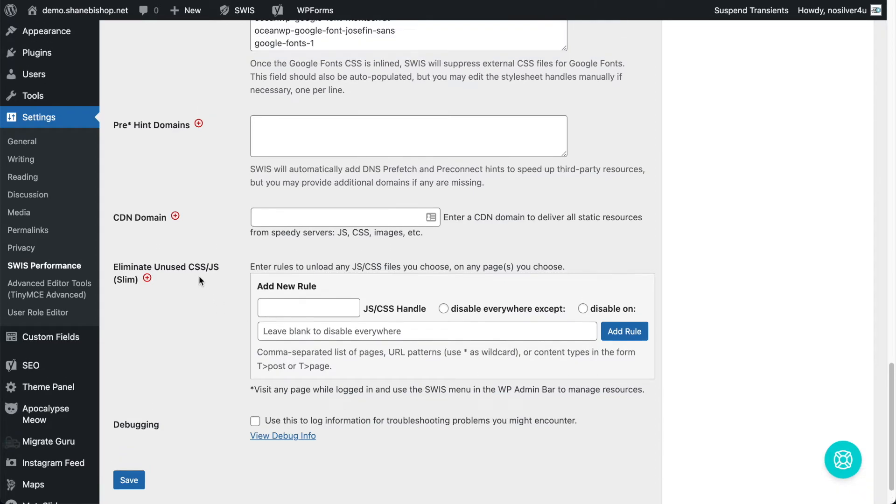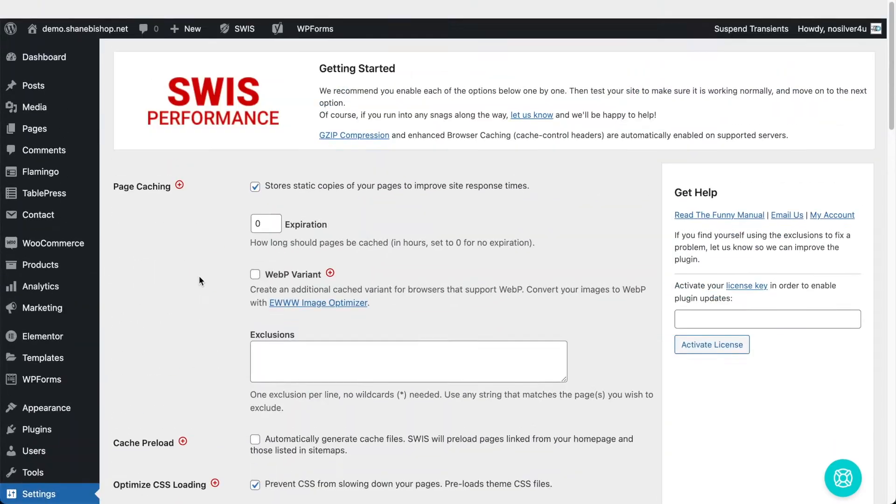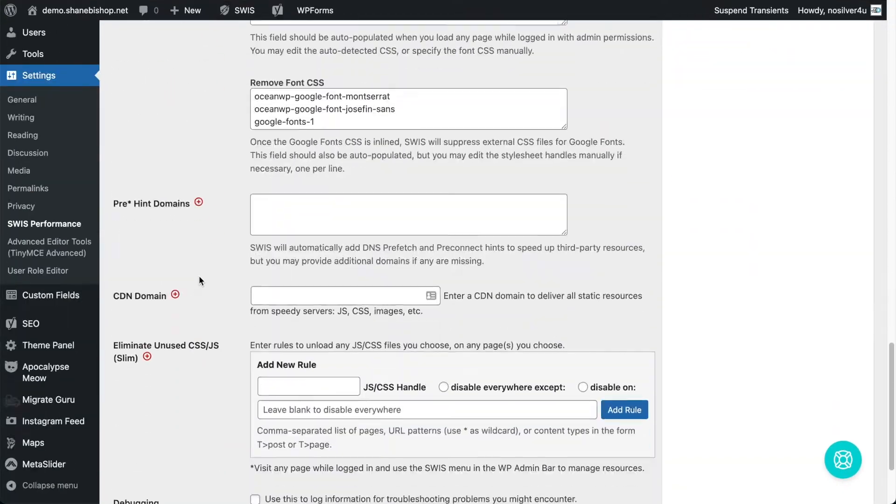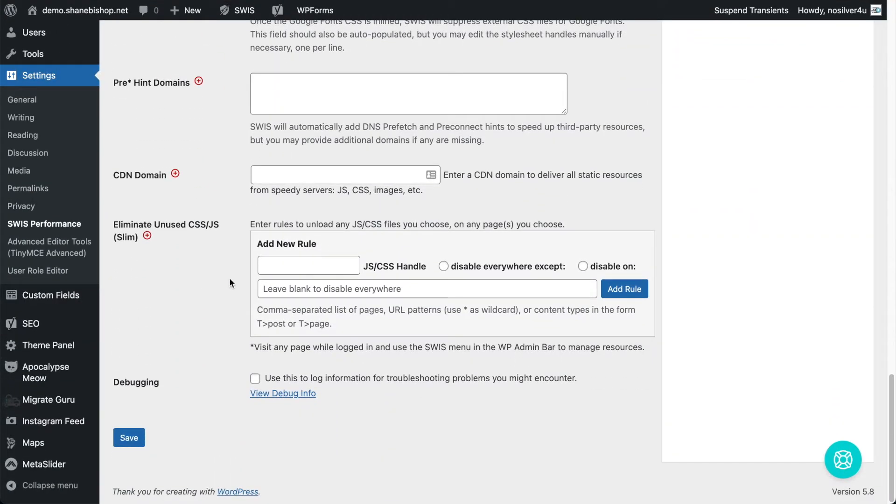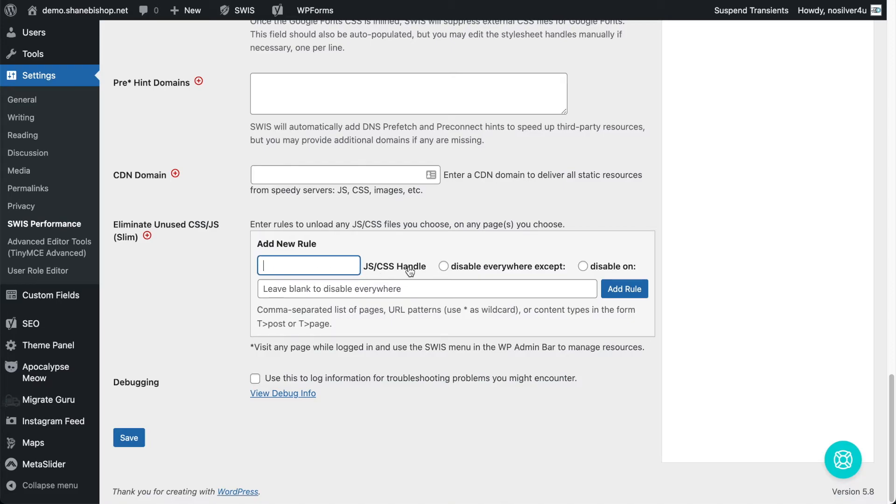So on the back end, on the Swiss settings page, it's the very last thing, but definitely not the least, because it's pretty powerful. And so we can add rules from here if we know the JavaScript or CSS handle, that's the name that it's registered with in WordPress.